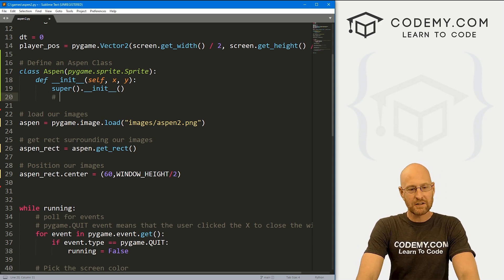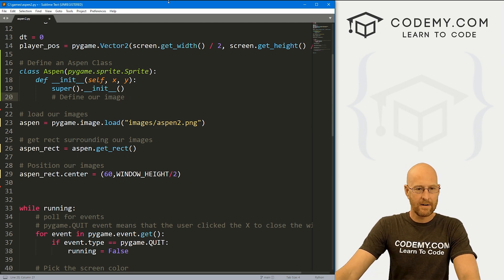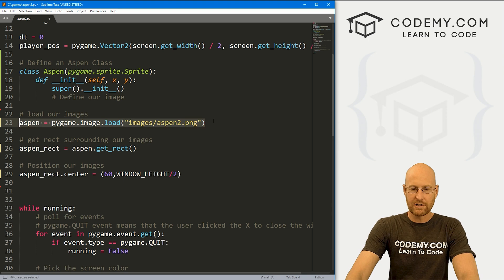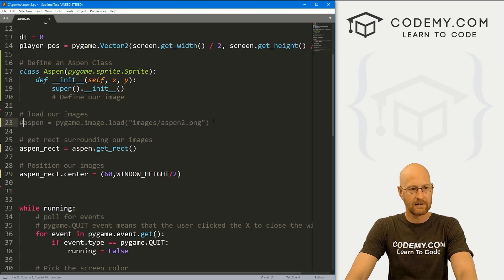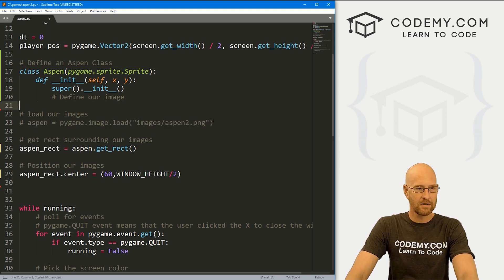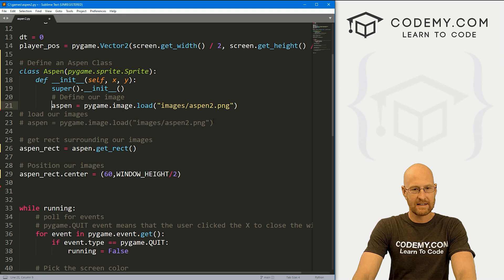In our class, first let's define our image. Down here in the old way we defined our image — I'm going to copy this, comment it out down there, and bring it up here. With classes, you don't just define a thing — it's always self dot something. So I'll call it self.image.